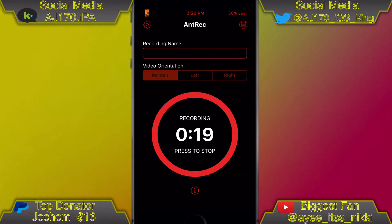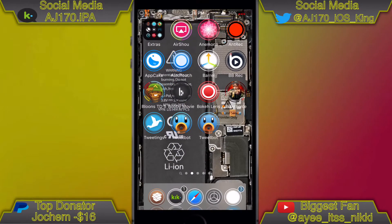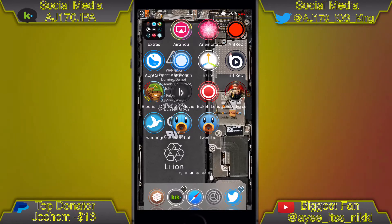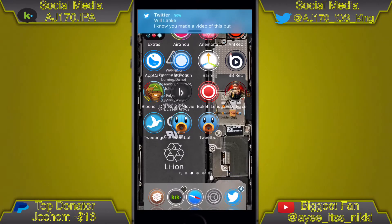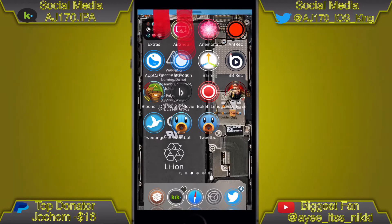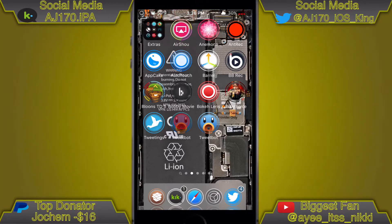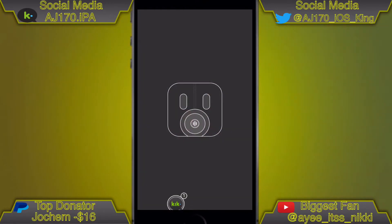So let's go ahead and jump right into this video. As you can see, here's Tweetings, Tweetbot 4, and then Tweetbot 3 all the way on the edge. I'm going to go ahead and go into the middle one.